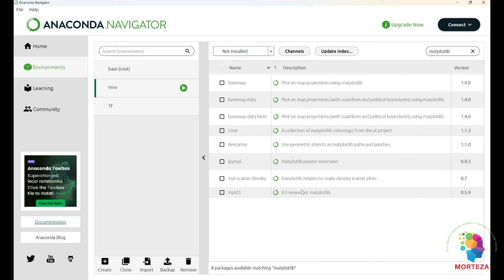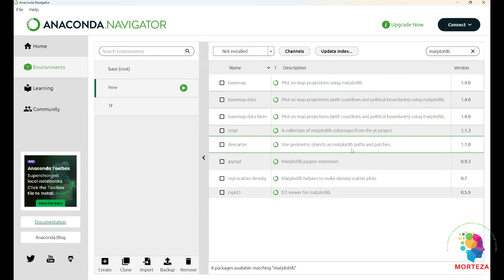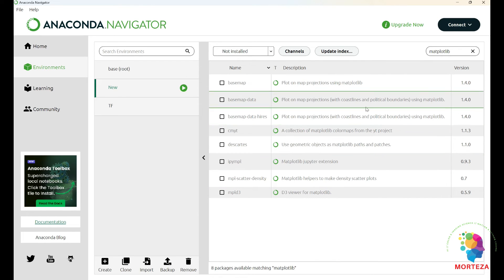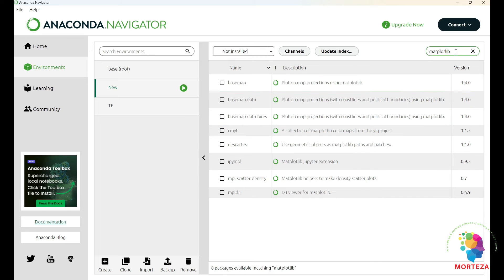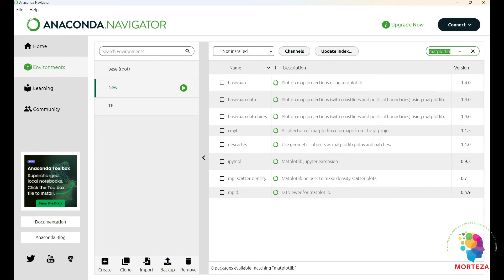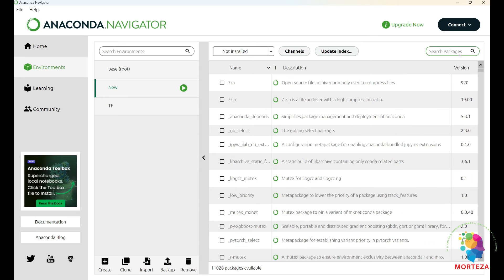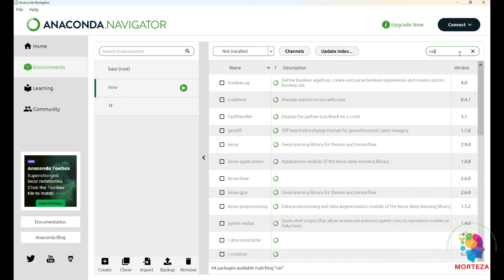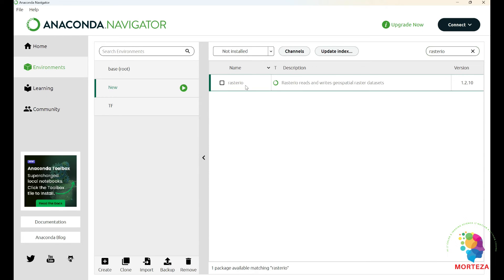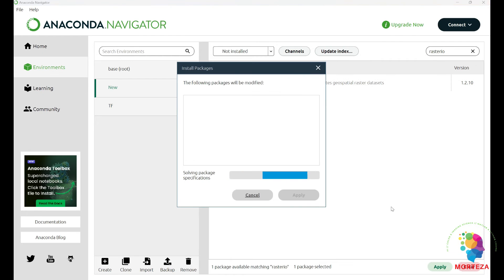Now the last library that I want to install is rasterio. We just go up here again, and we type rasterio. And the only library is going to come up, and you just choose it, and then hit the apply again and wait for it again.